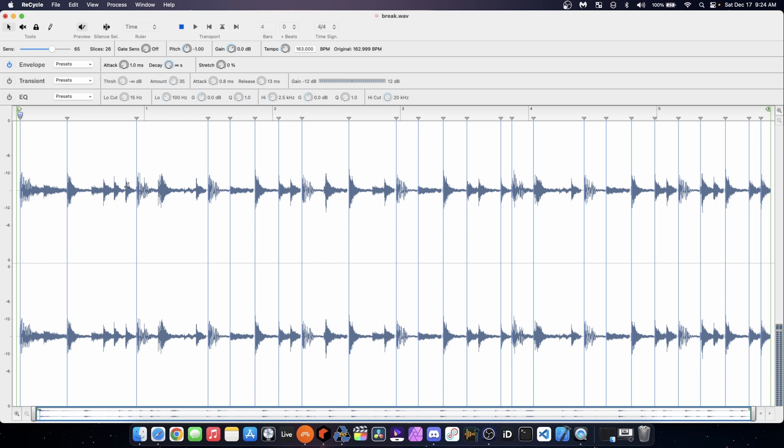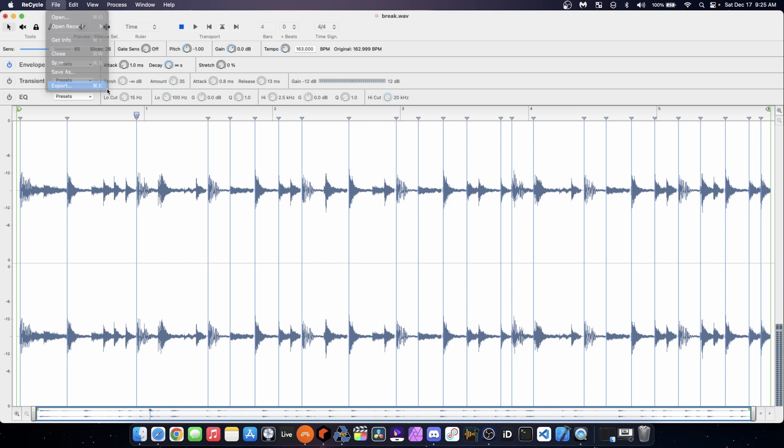And so I have this drum break here, it's chopped up, I sped up the tempo a teeny bit. Now, I want to just export this and be able to use it in my DAW and trigger it from a sampler. To do this in Recycle, you go to File, Export.